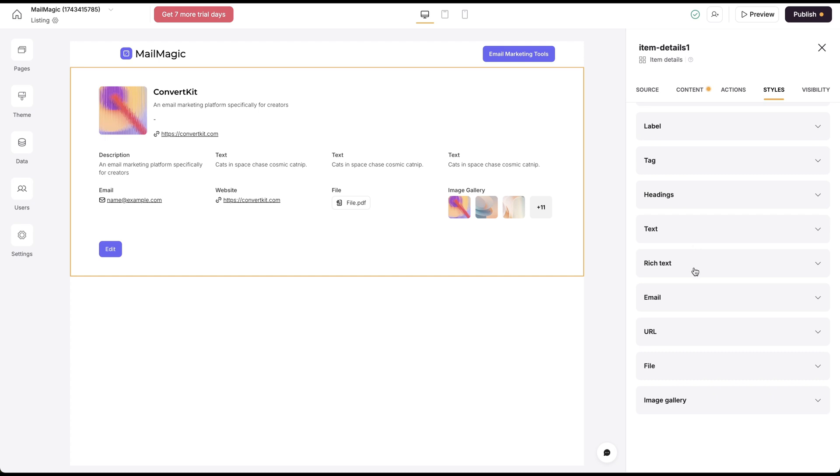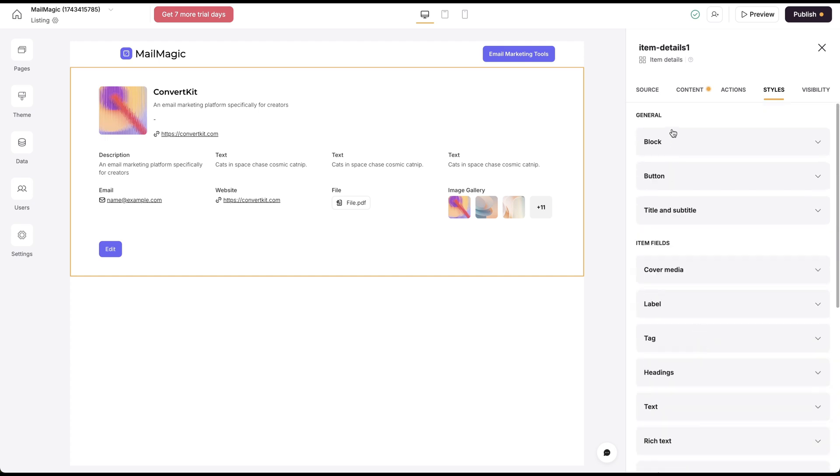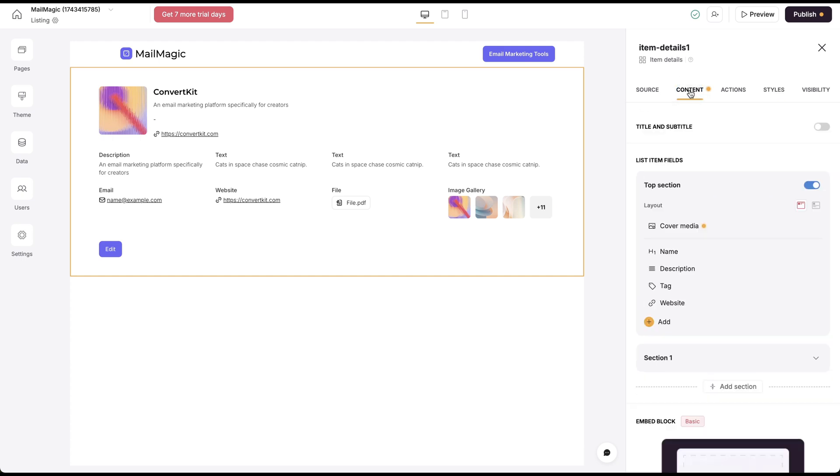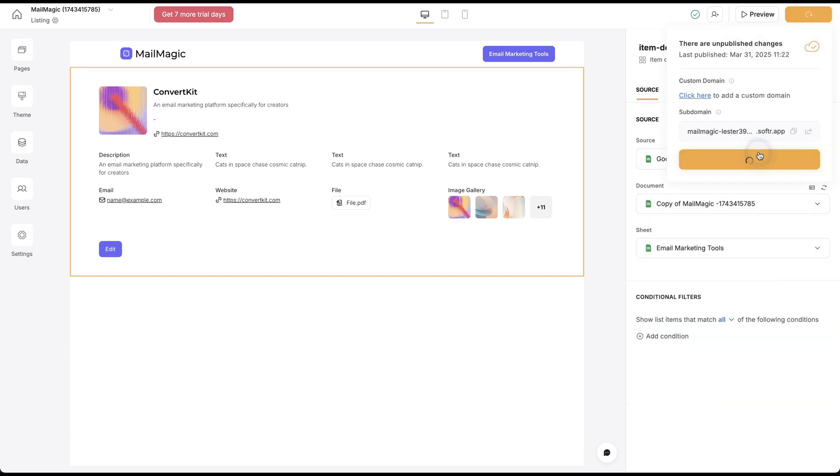We could have a rich text field. Here we could have all of these different content pieces. So let's click publish.